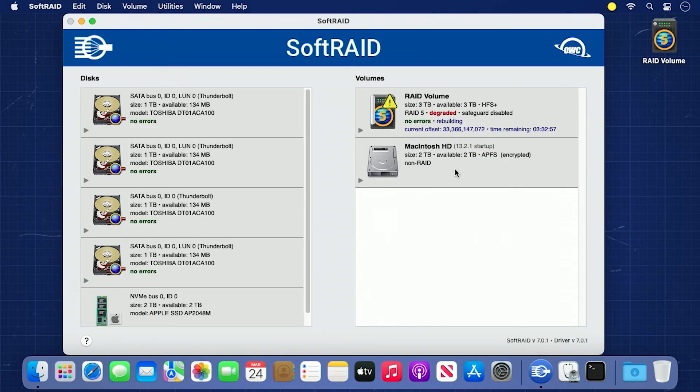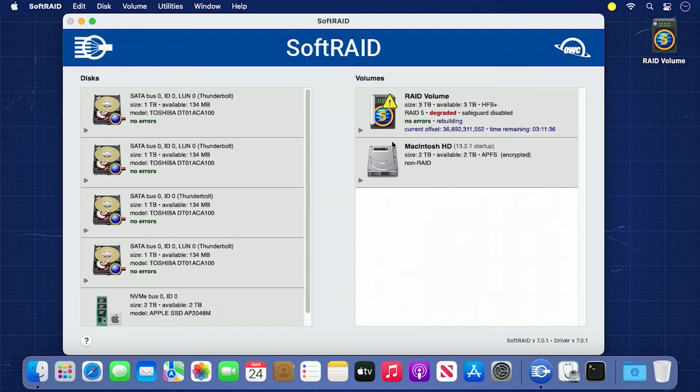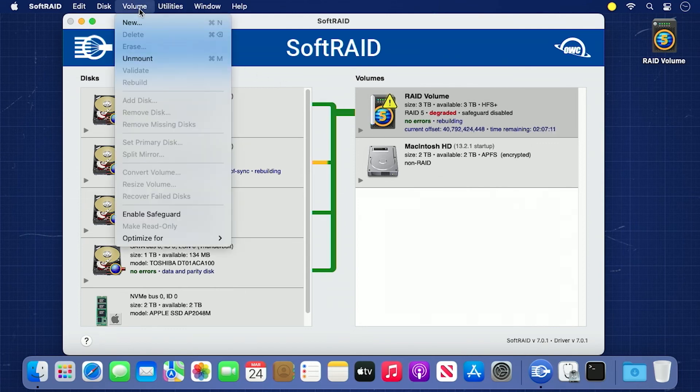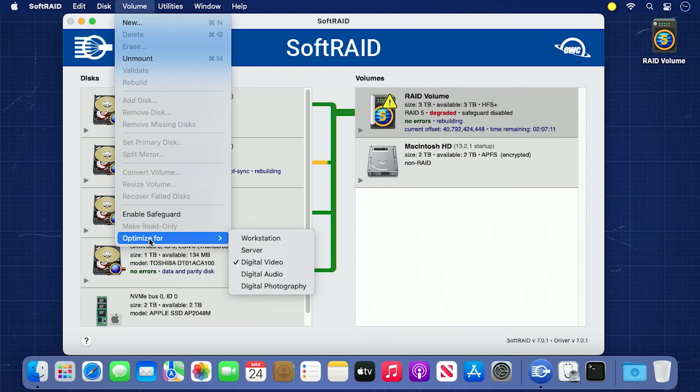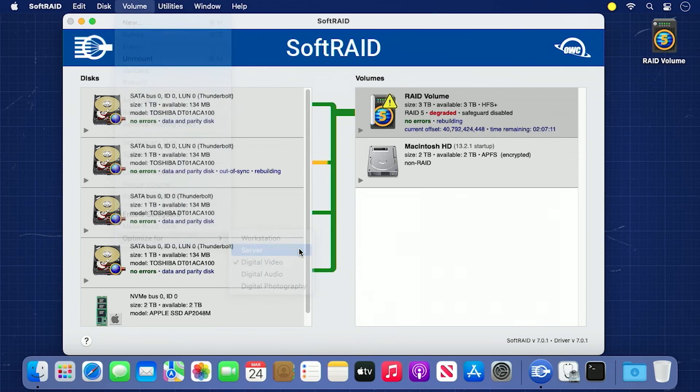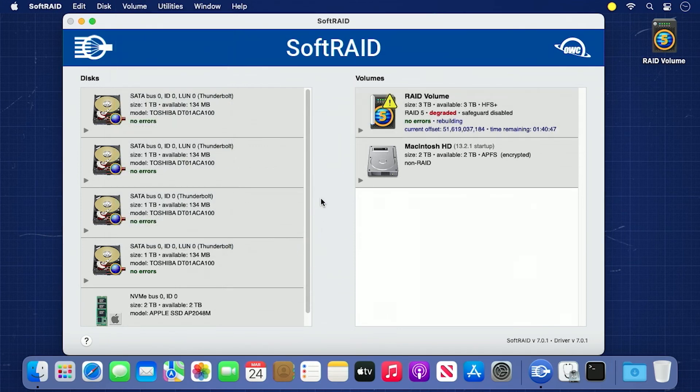If the RAID volume is taking an exceedingly long time to rebuild, you can try setting your RAID's optimization to one that has a higher rebuild priority. To do this, select your RAID in the Volumes column on the right, then go to the Volume menu, all the way down to Optimize For, and select either Workstation or Server, with the latter of the two having higher system priority and therefore being the fastest. Then, it's just a matter of waiting.